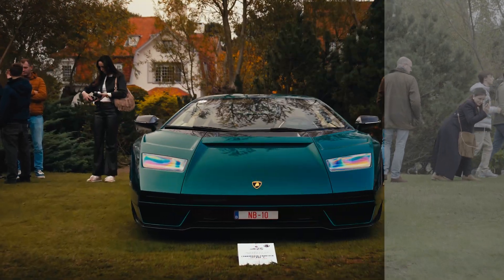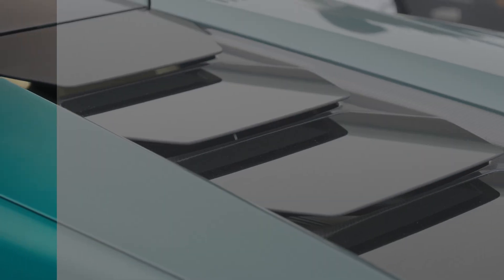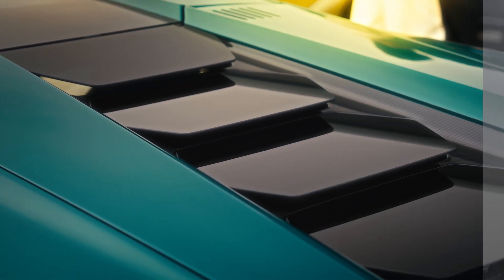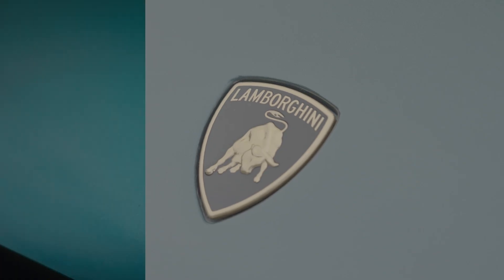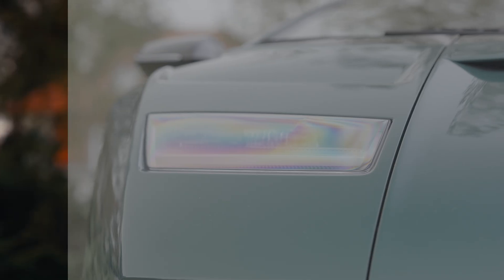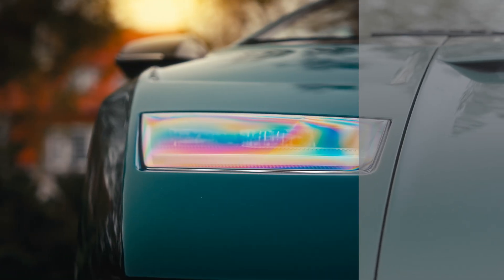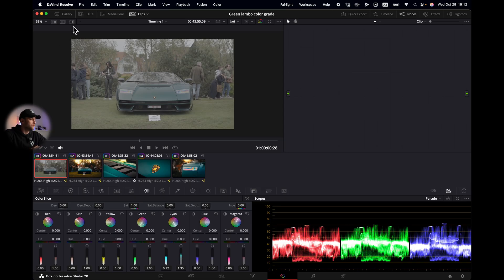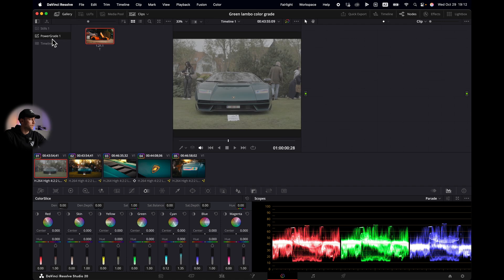Crappy color grading should be a crime and I'm here to keep you out of jail. I film cars for a living and this is how I color grade so your color grades look clean, you can show off your crispy looking videos, and you stay out of the color grade jail. We have DaVinci Resolve open, we go gallery power grade.